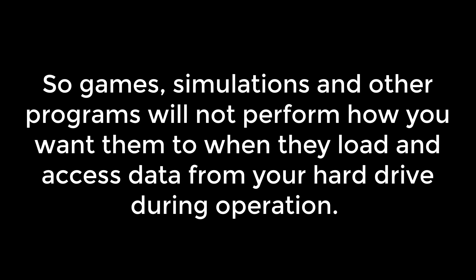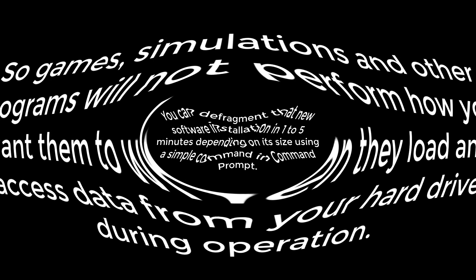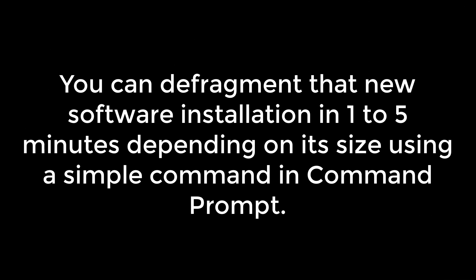There's a defragmentation program that makes it so easy to immediately optimize the installation of a program right after you install it. All you need to do is go to a command prompt, change to the directory of the newly installed software, and run a simple command. Then you just wait a few minutes and your newly installed program is defragmented and ready to perform unhindered by file fragmentation. Now, let's see how to do this.